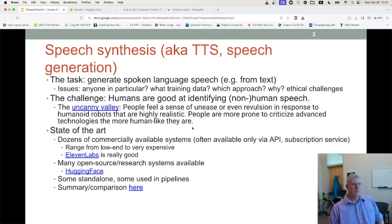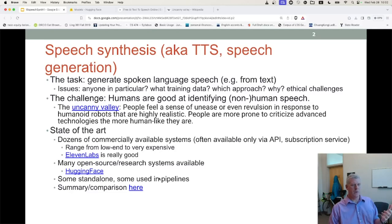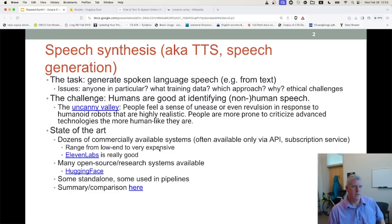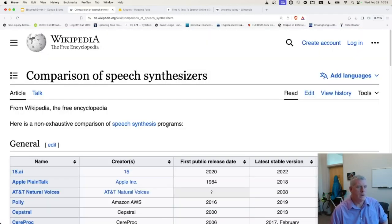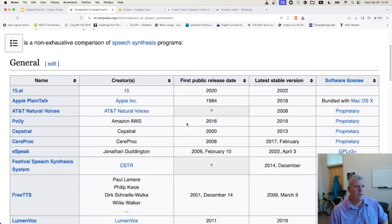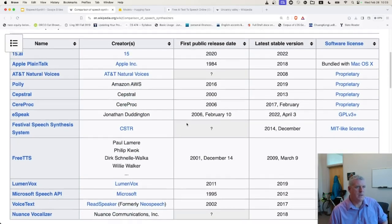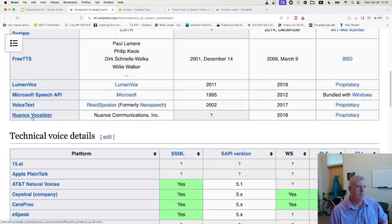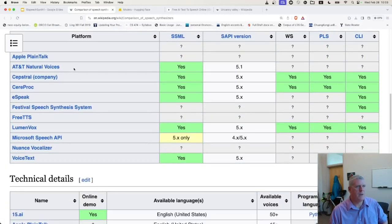Those can be standalone or they can be in a pipeline. For example, doing speech-to-speech translation on your phone — if you talk into your phone in English and have it translate and interpret in another language, it needs to do some TTS in the other language. Here's a Wikipedia article on comparison of speech synthesizers — quite a few out there, and Nuance has a good one as well.